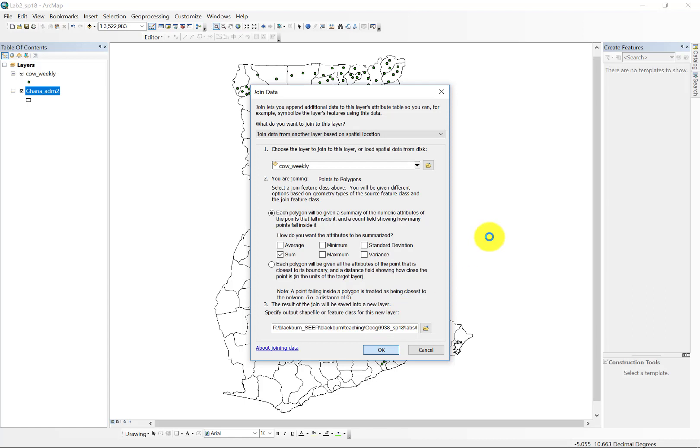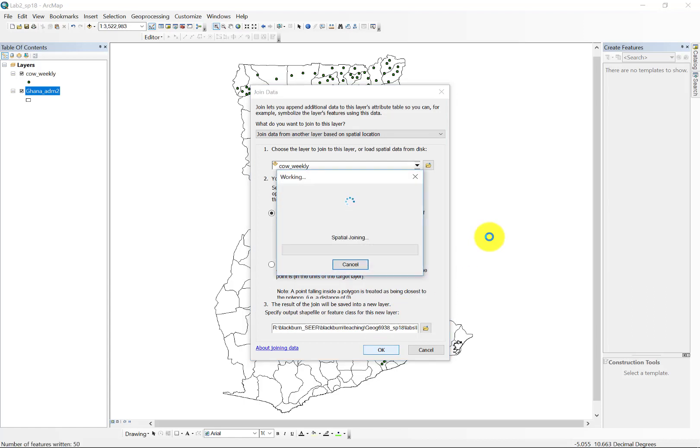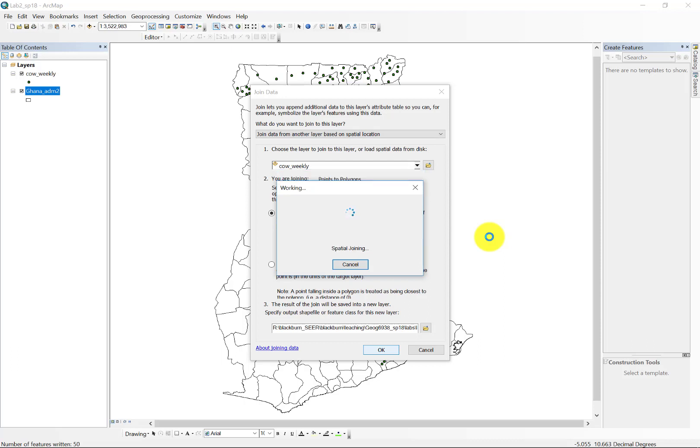Okay, so that spatial join is running now. We can see here it says working spatial joining. And again, the purpose here is to aggregate the information about all of those point events for each polygon.